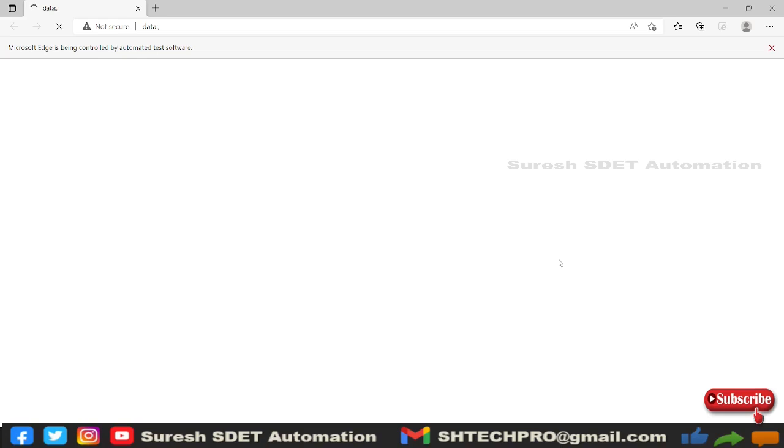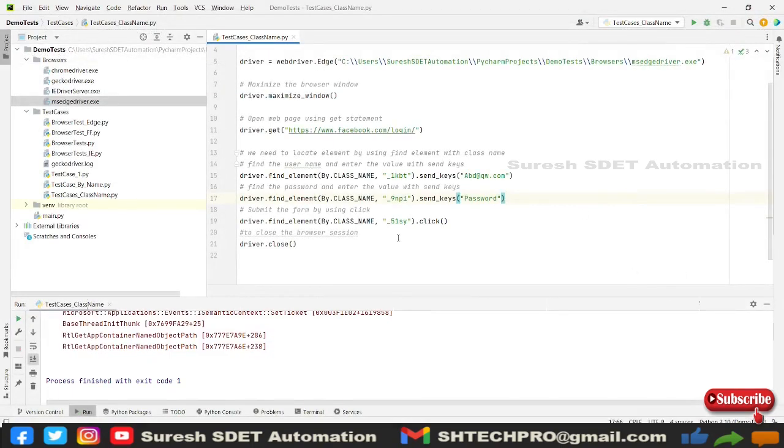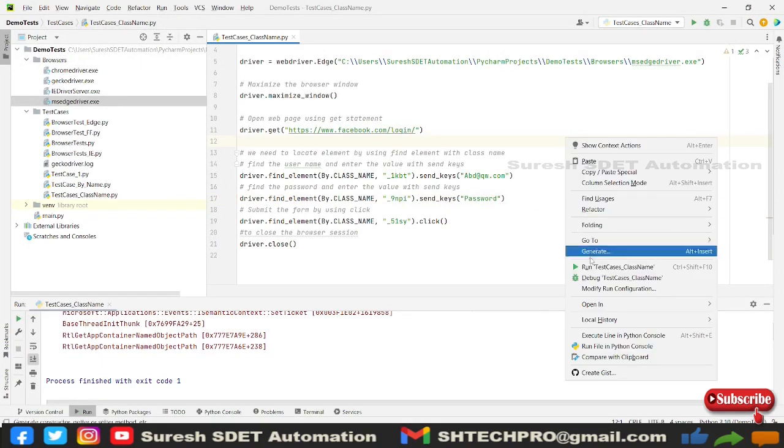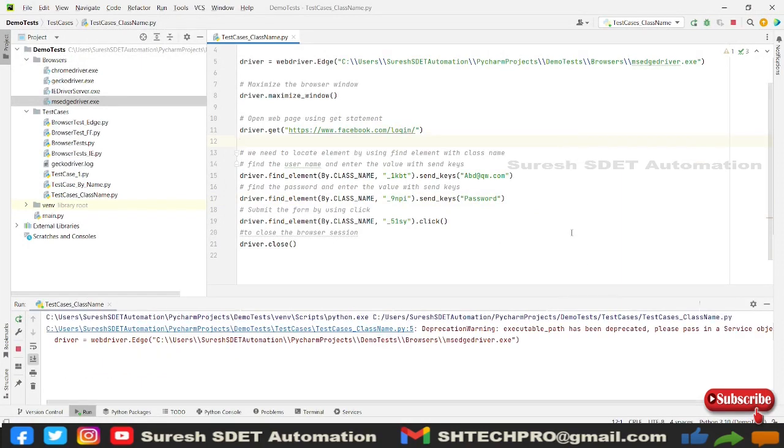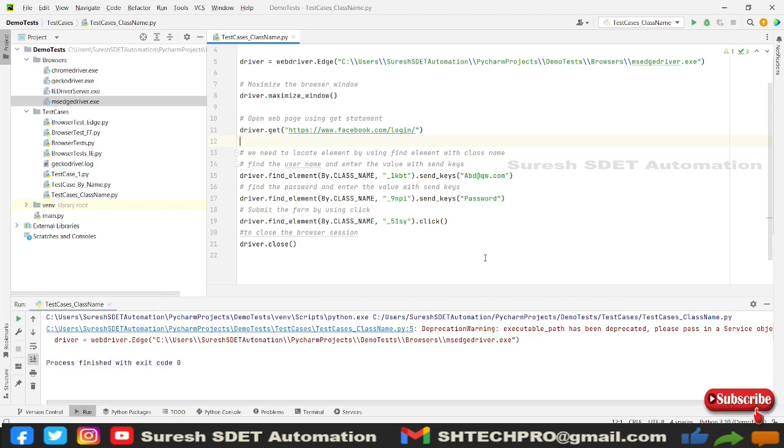So I have used the unique class name so that it will identify as one unique element and it provide, as soon as it identified it will execute that code. So it's opening, but there is something issue happening with the Edge browser. It is not opening. Let me quickly cancel this and again reopen it. Again I will execute.